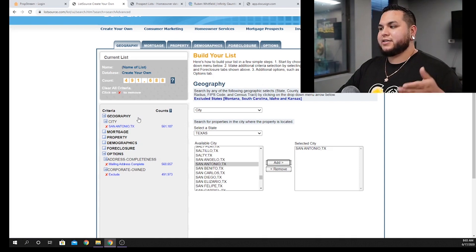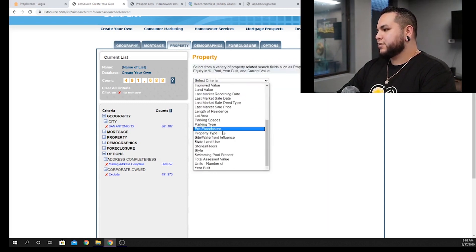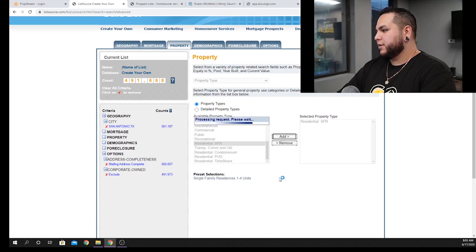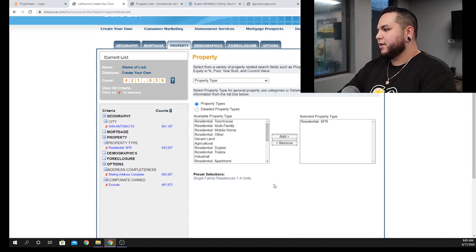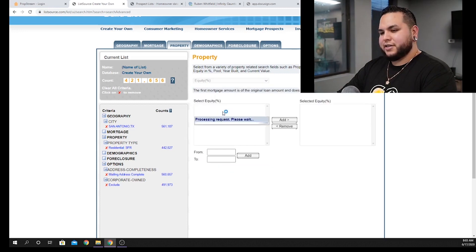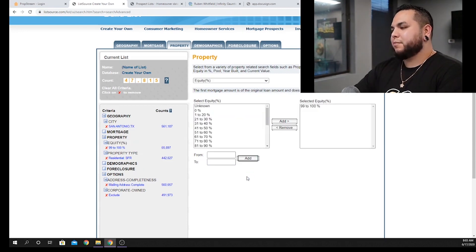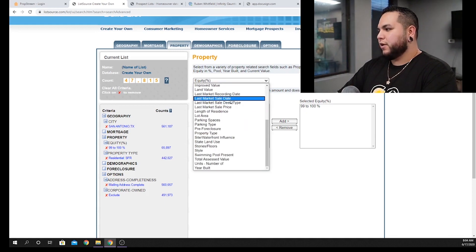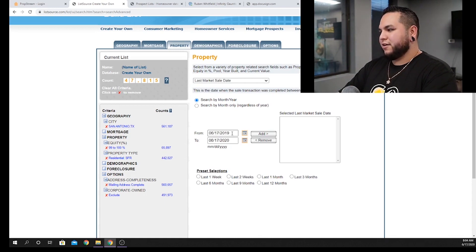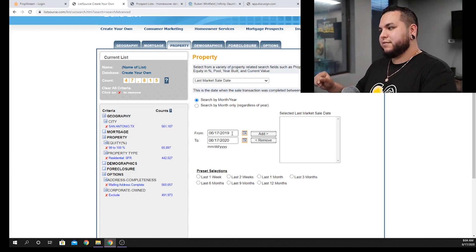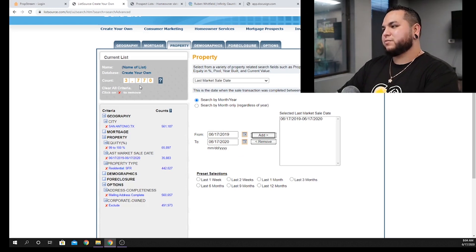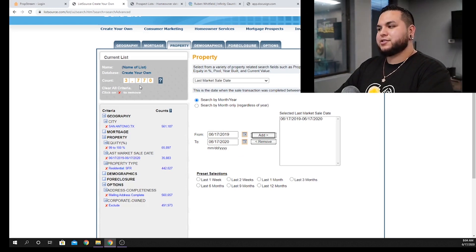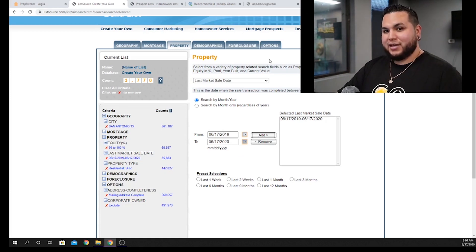What we're doing right now is figuring out exactly where investors are buying. Switch over to 'Property.' Most wholesalers starting out go to property type — we're going to check 'Single Family Residential.' Next, click on equity percentage and set it between 99 and 100%, meaning these properties were bought free and clear with cash. Then go to 'Last Market Sale Date' — set it from one year ago to today. Add this criteria and we have 3,770 cash sales that happened in this market within the last 12 months.